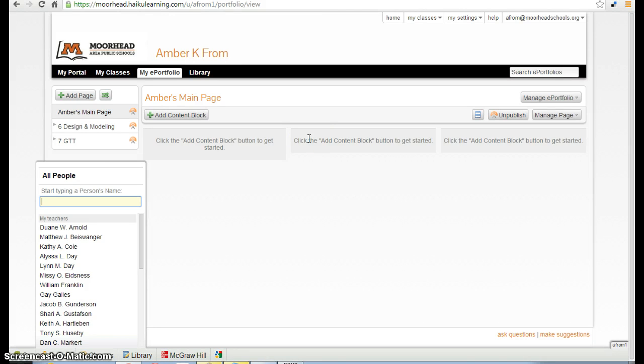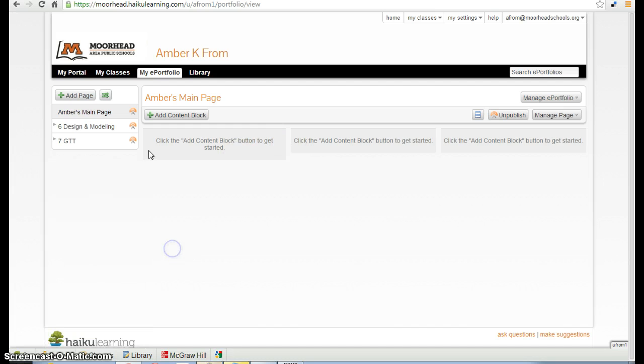Okay, so let's make a vocab frame. To make a vocab frame, you're going to need to start with your ePortfolio.